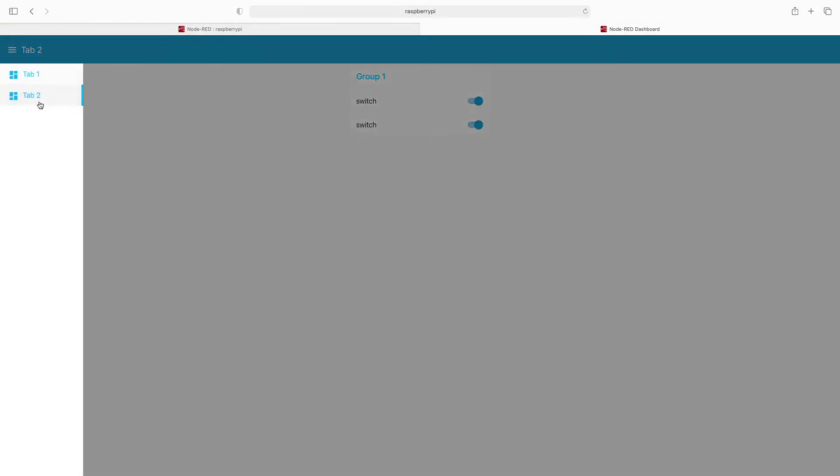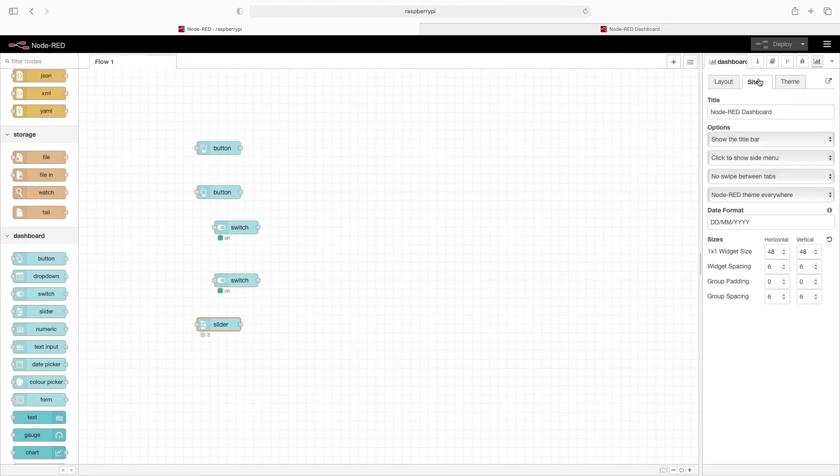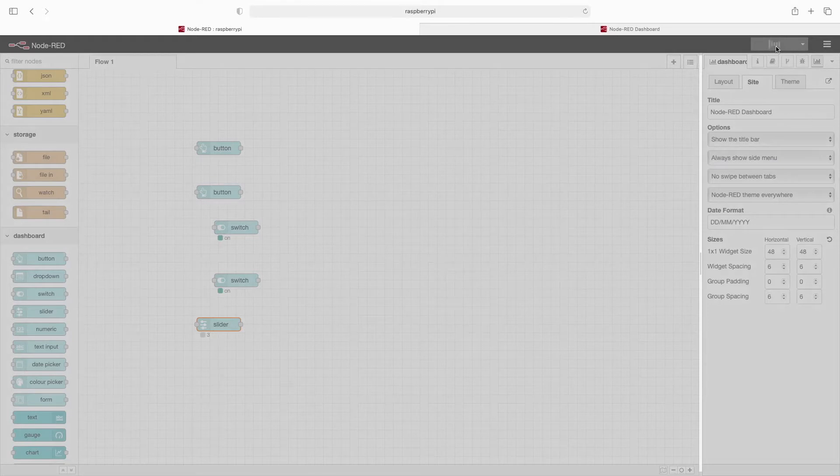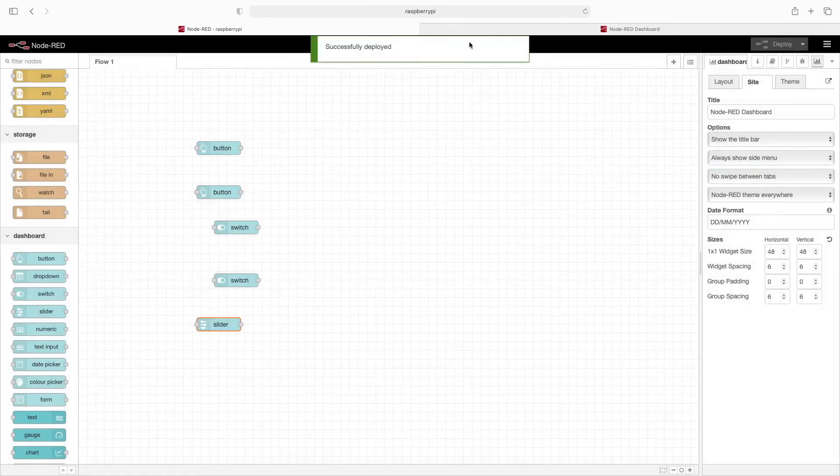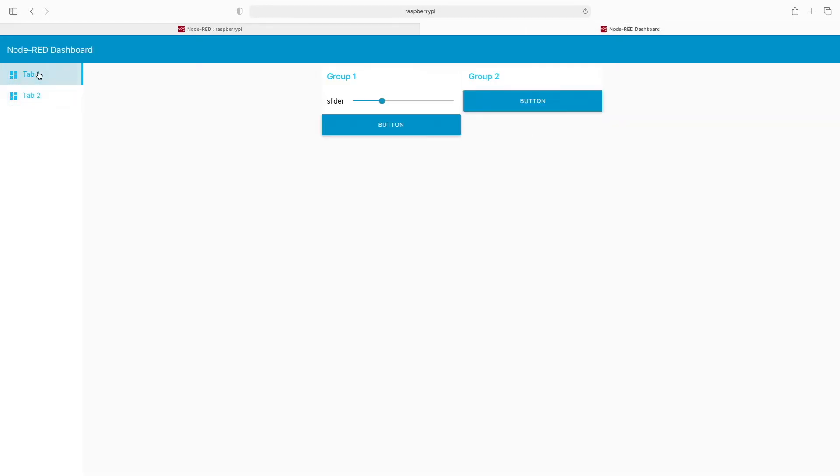If we'd like this to always be available, we can switch back to the first screen, click on site, and then under 'click to show side menu,' we'll click 'always show side menu.' Click deploy, and when we flip back to the dashboard, you can see our tabs are always available.